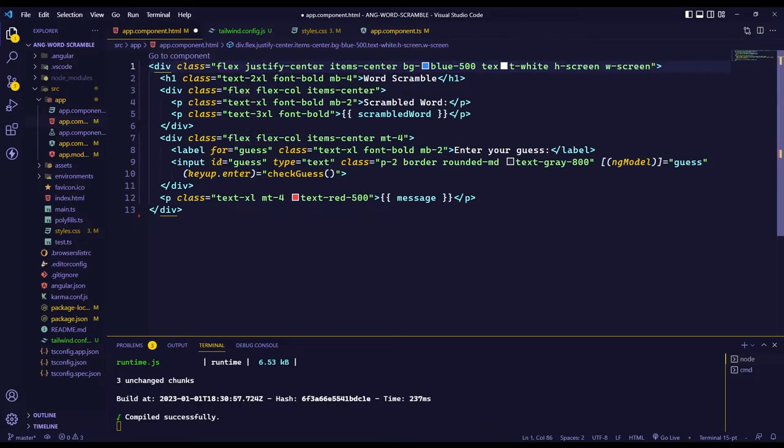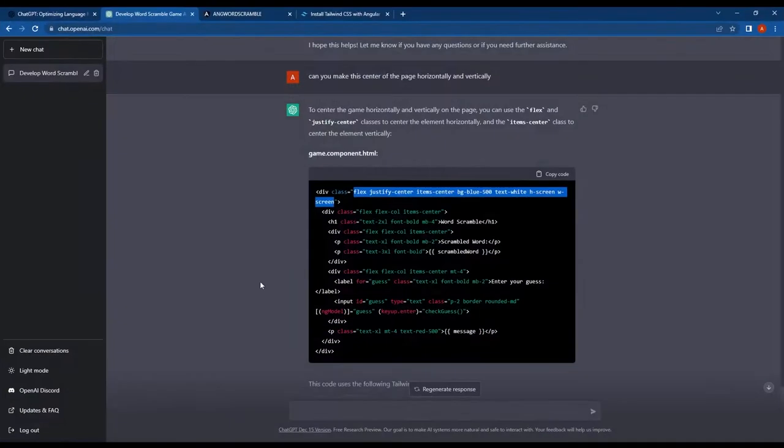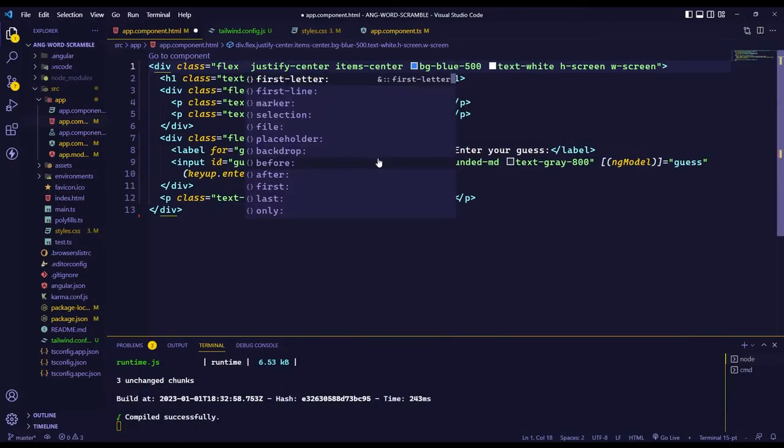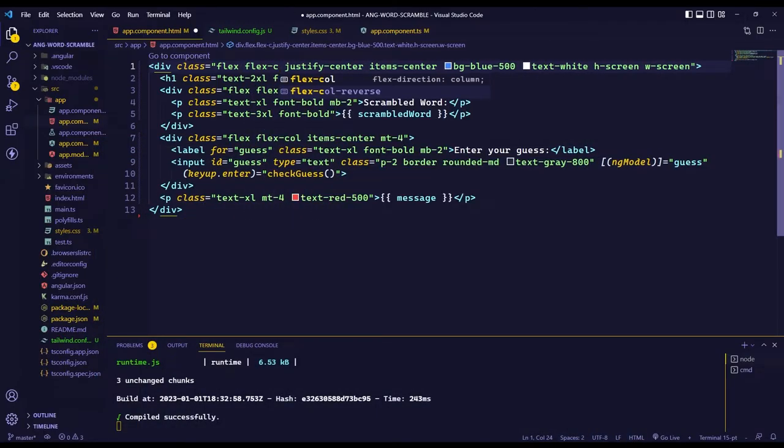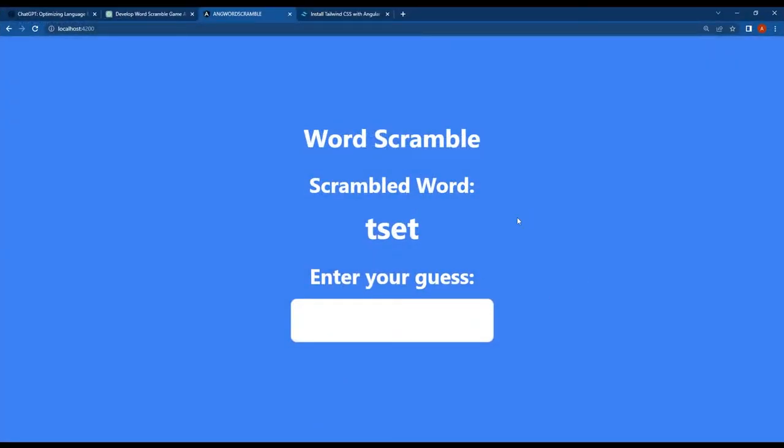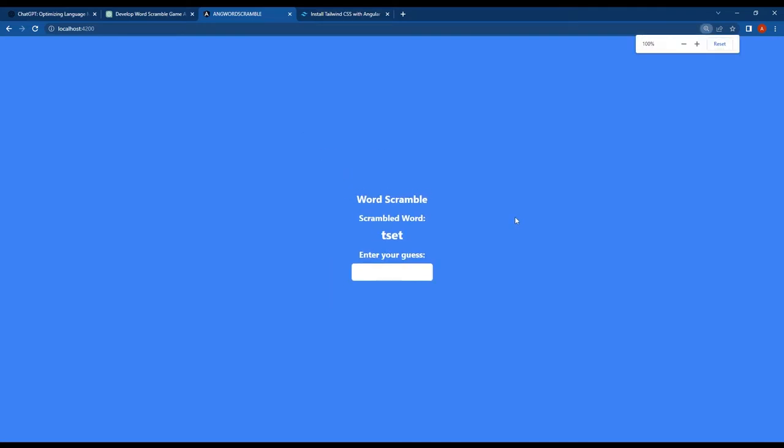When we replaced the old classes with the new ones, the layout didn't look quite right. To fix this, we added the flex-col Tailwind class, which made the layout look perfect. The content is now centered horizontally and vertically within the browser window.